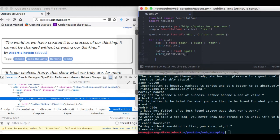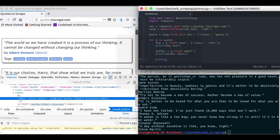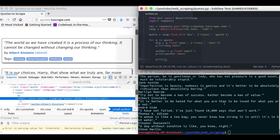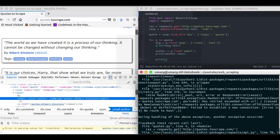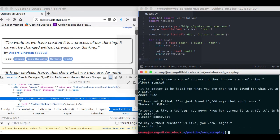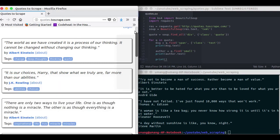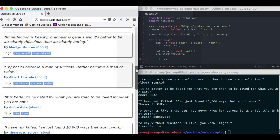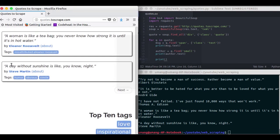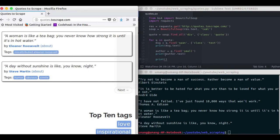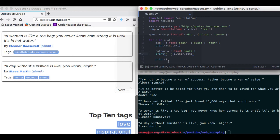So just making this formatting look better. And running the script again. You can see that we have got the exact same quotes with the exact same author names available to us. A day without sunshine is like you know night, Steve Martin. So all these quotes are available to us in just one go. And that is web scraping for you.